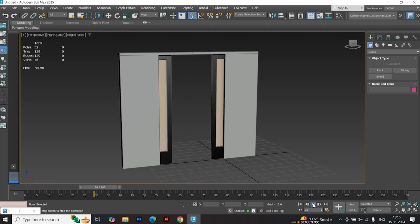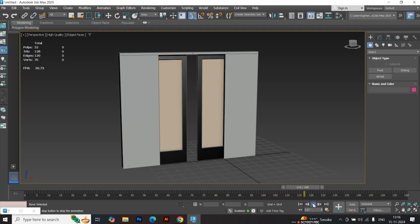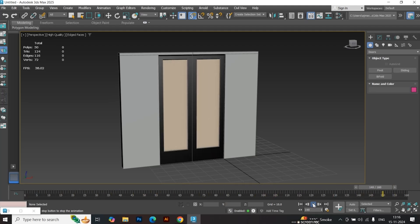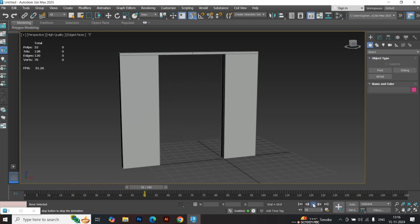Hello friends. Today we will learn how to create an elevator door in 3ds Max with automatic opening and closing.